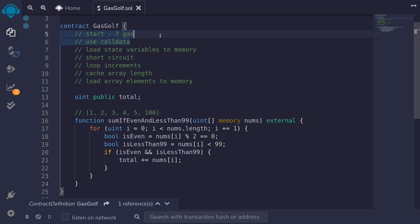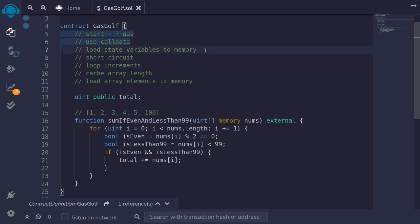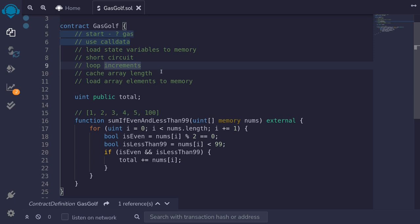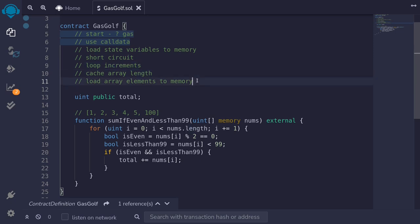In this video I'll show you some gas saving techniques. Some of these techniques are to use call data, loading state variable to memory, short circuiting expressions, loop increments, caching array length, and loading array elements to memory.